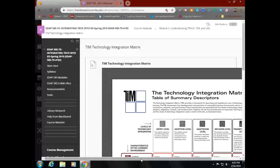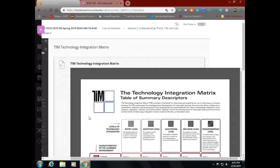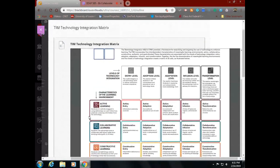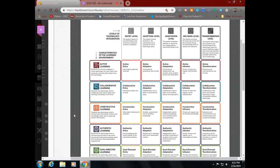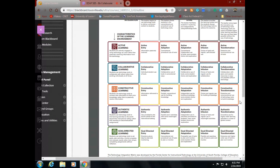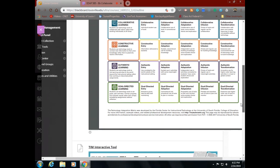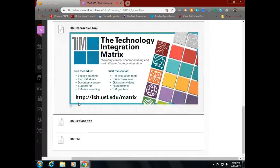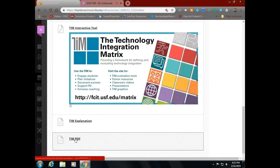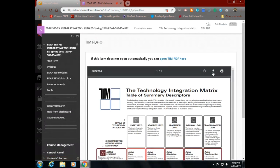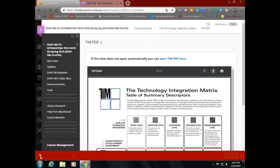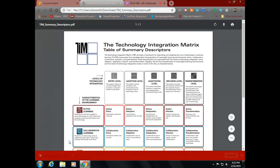That brings us to TIM. TIM comes from Florida — Florida has some of the best technology integration tools out there. It is a paid package created by the Florida Center for Instructional Technology at USF — the University of South Florida — which is a big name in technology instruction. Looking at the TIM matrix, you go across the top for levels of technology integration and down the side for characteristics of the learning environment.